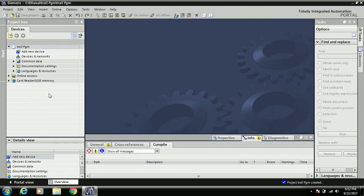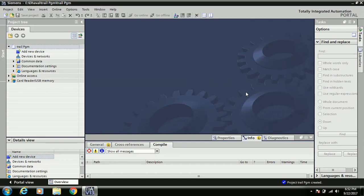In the Inspector Window you can see properties, information, and diagnostics. In the Project Tree you configure the PLC, HMI, and other components. When you click on an item in the Project Tree, the Work Area updates accordingly. The Task Card also updates dynamically based on your current Work Area — for example, if you configure hardware it shows the Hardware Catalog, if you open a program block it shows Instructions, and if you design an HMI screen it shows designing tools.